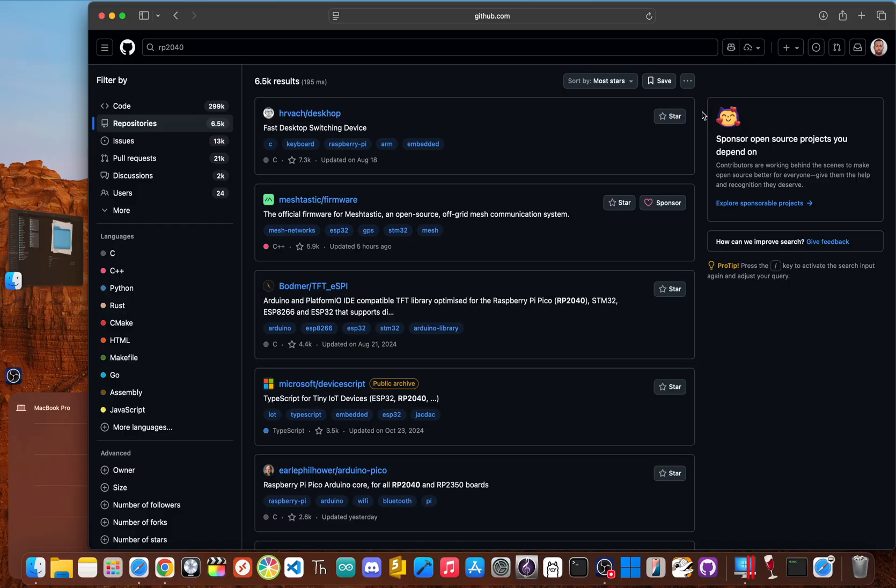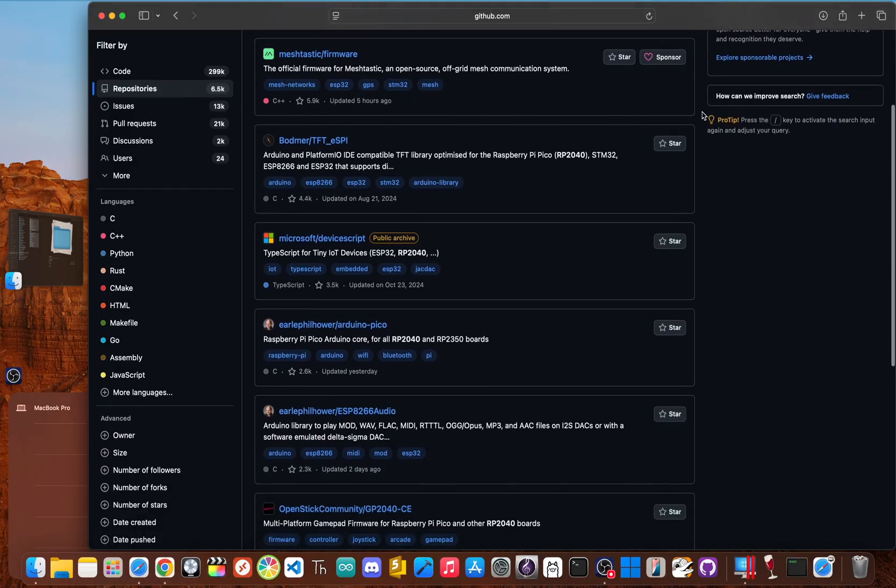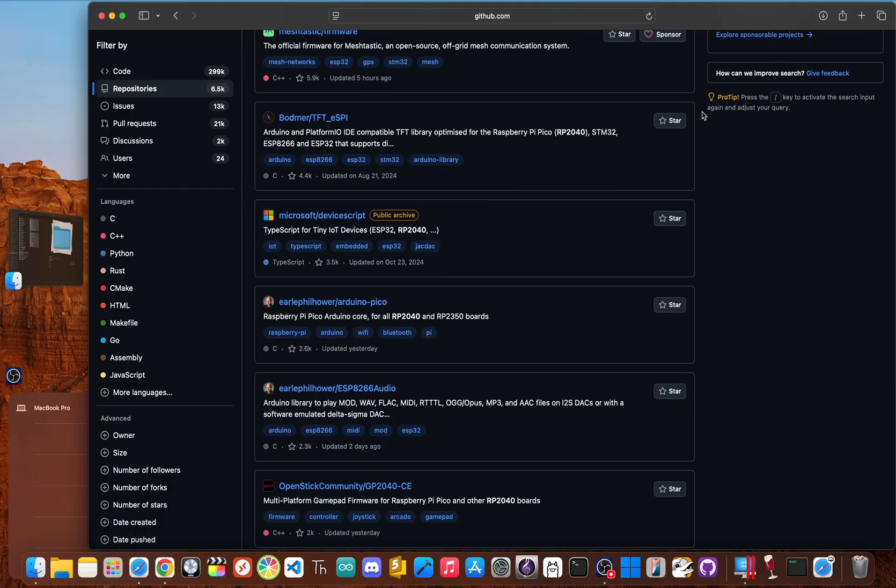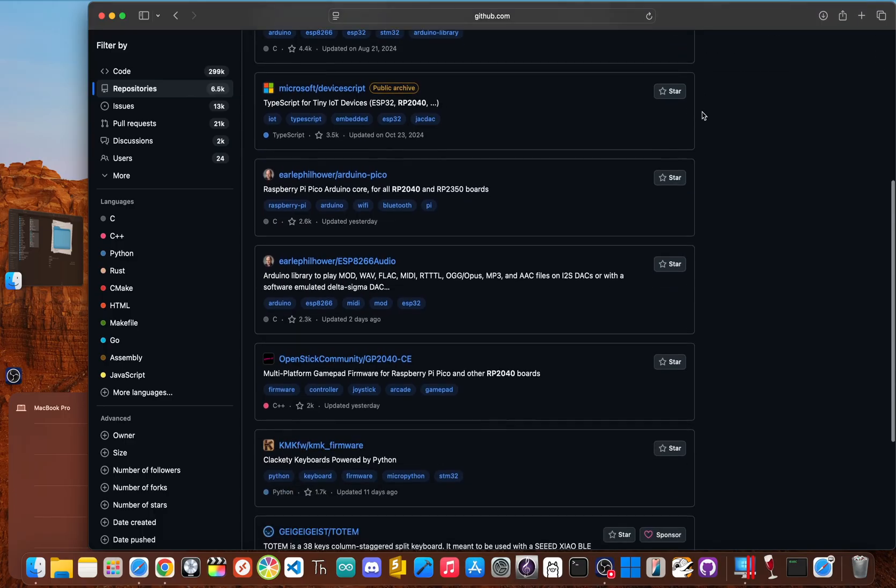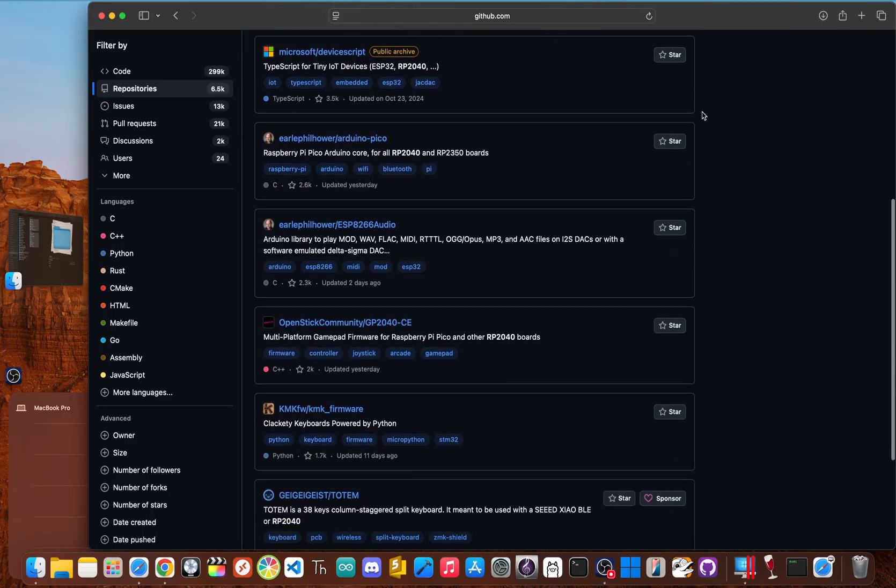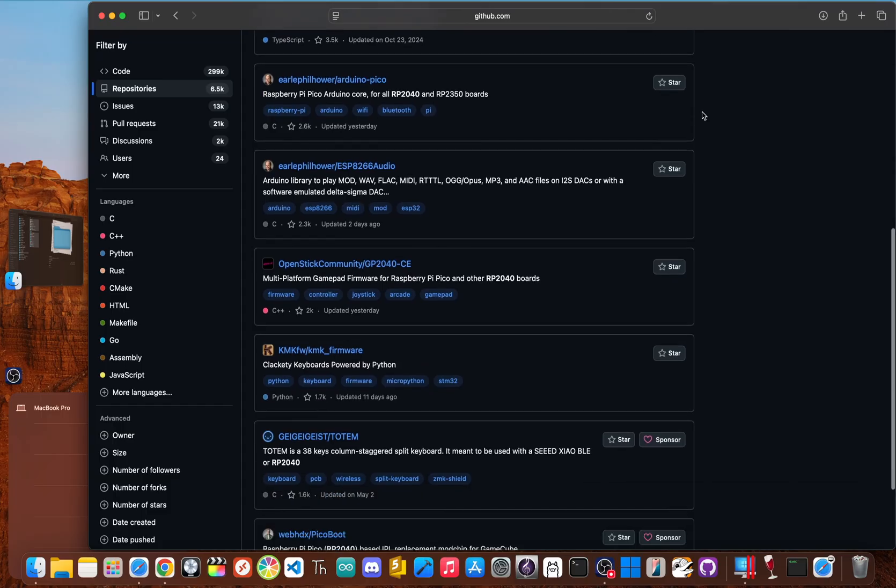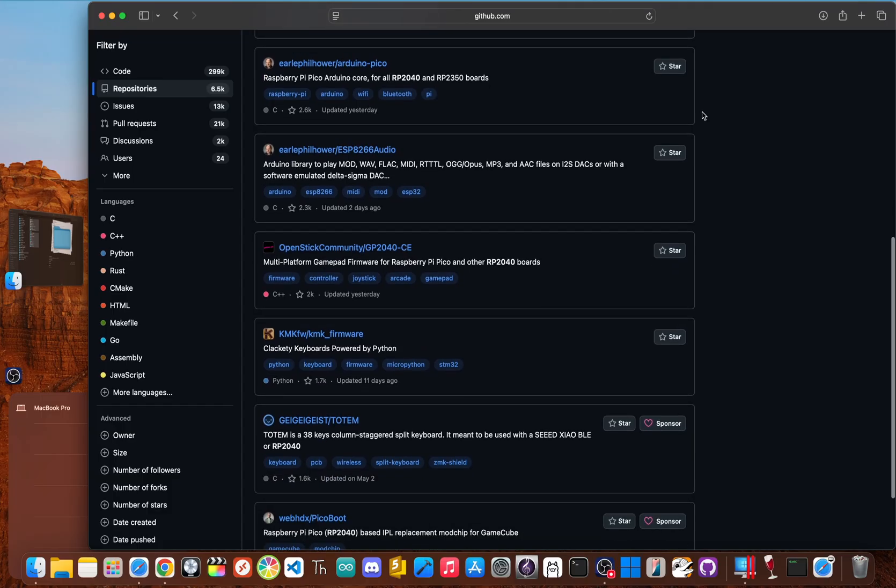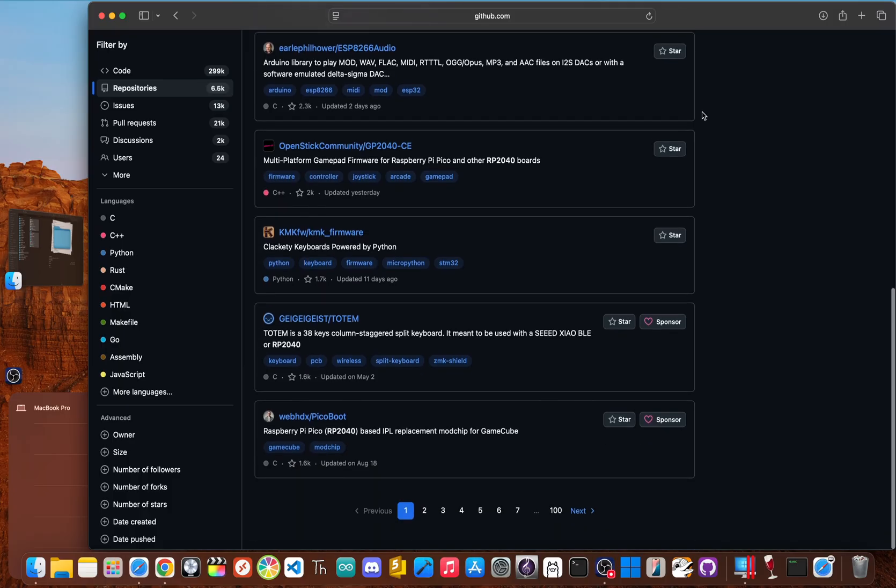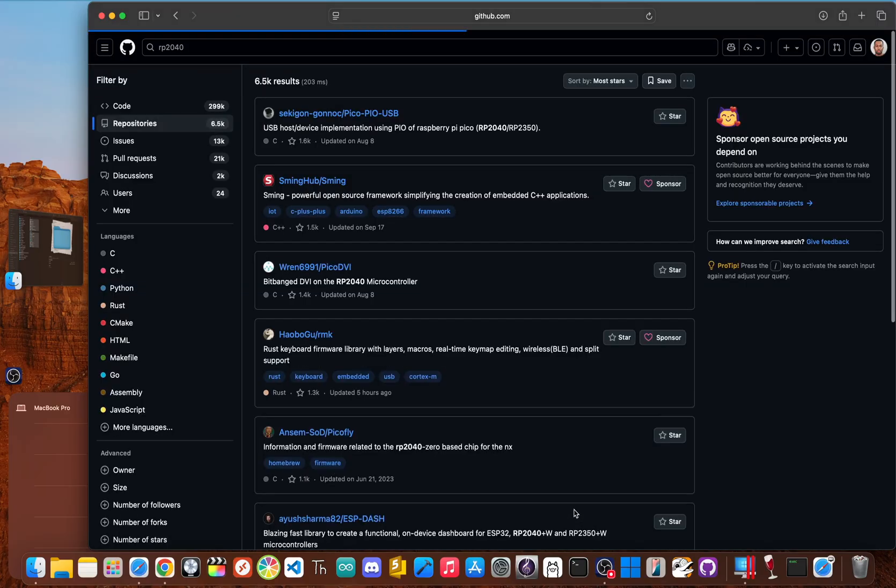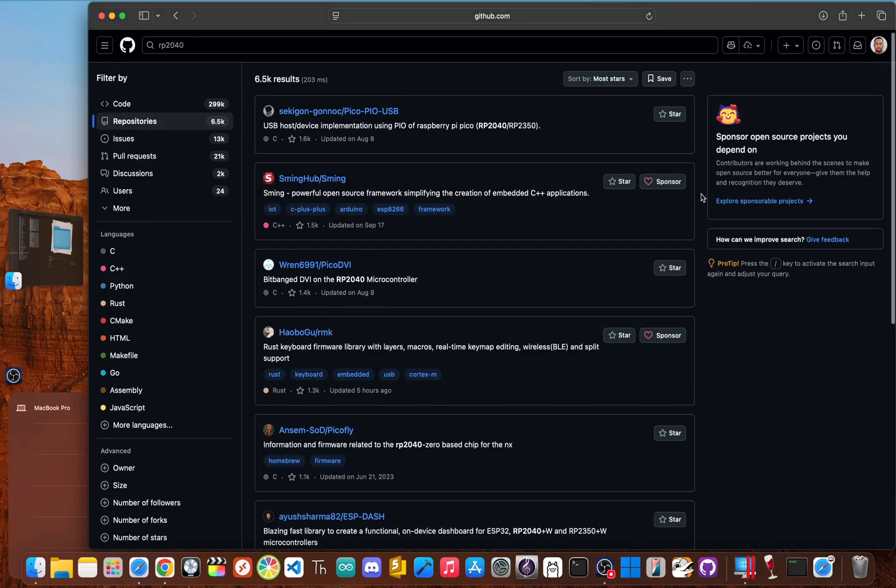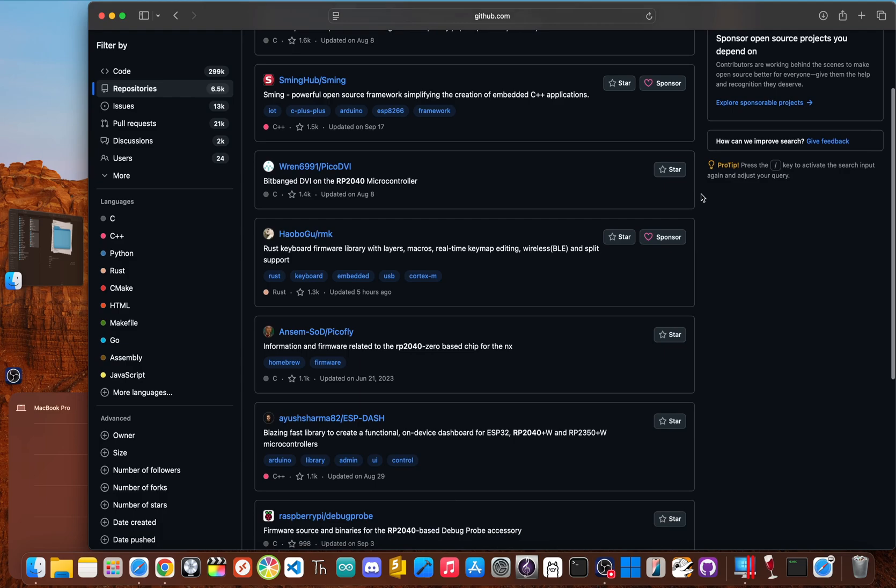Modern projects, both in the hobbyist community and the professional world, are overwhelmingly built using C, C++, and Python. These are the languages that power everything from robotics and IoT devices to web servers and data science. By choosing to learn MMBasic, you are ignoring the standards of the entire tech industry.